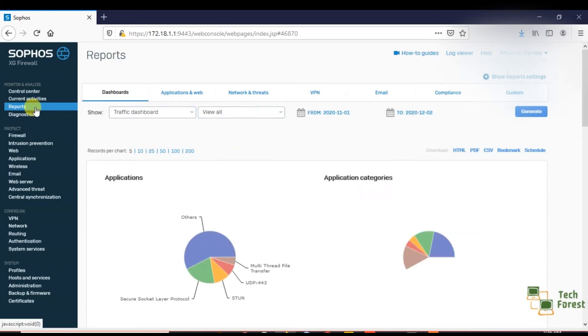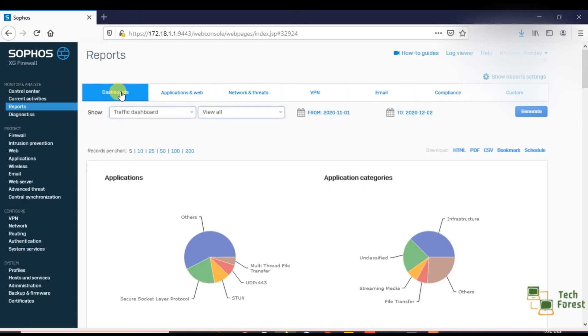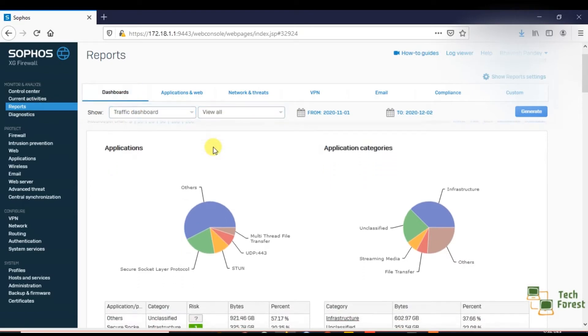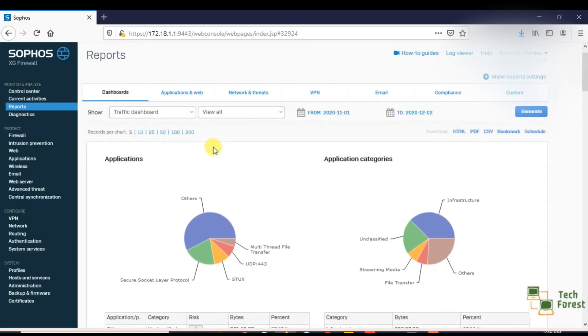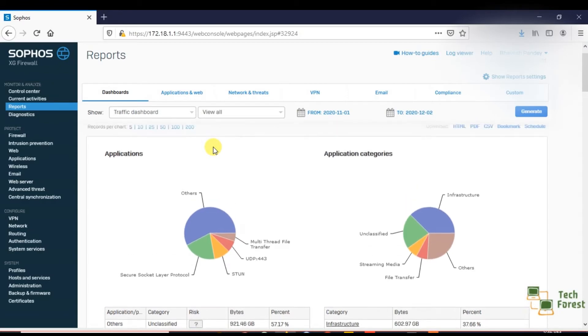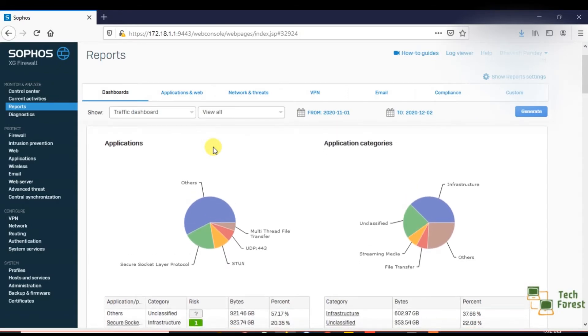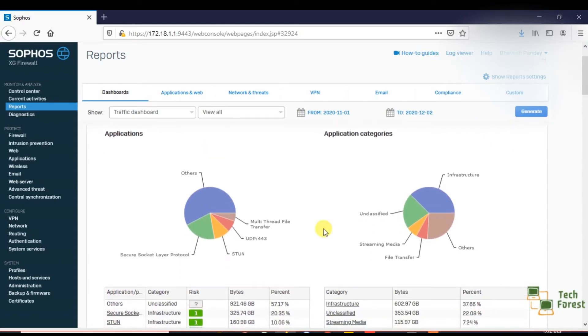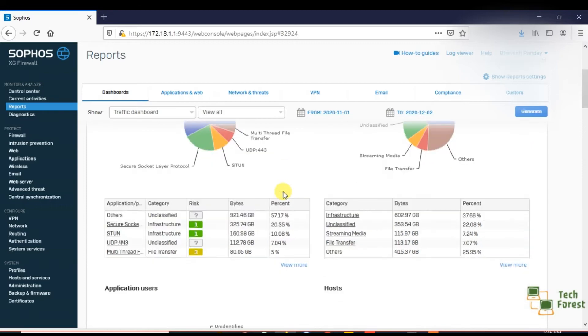In the dashboard, you will see a brief introduction about what is happening inside your network. Here you can see the graph. If you scroll down...